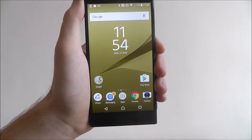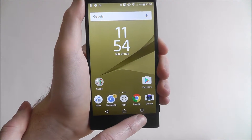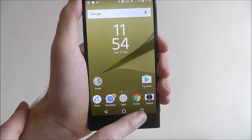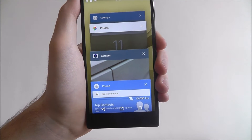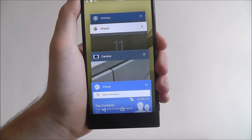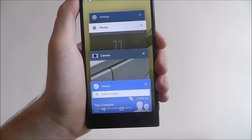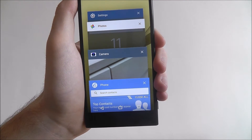Now to close background apps, we simply press on the icon at the bottom right of our display, and this opens up a menu where you can see all the apps that are currently open.